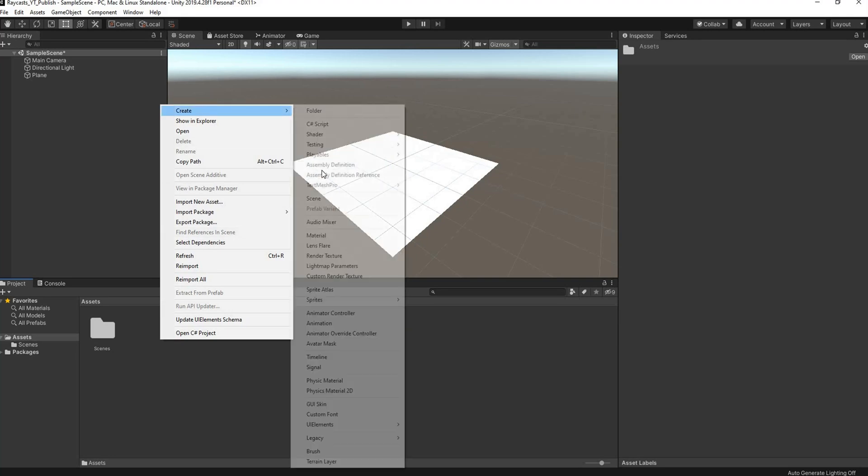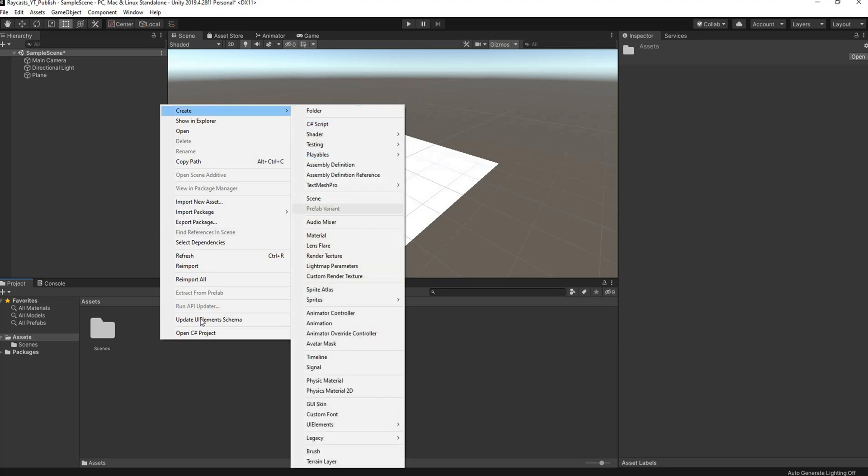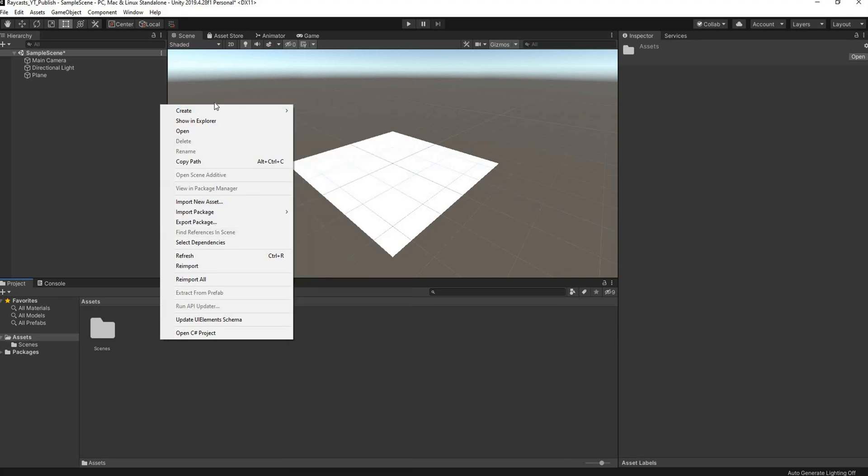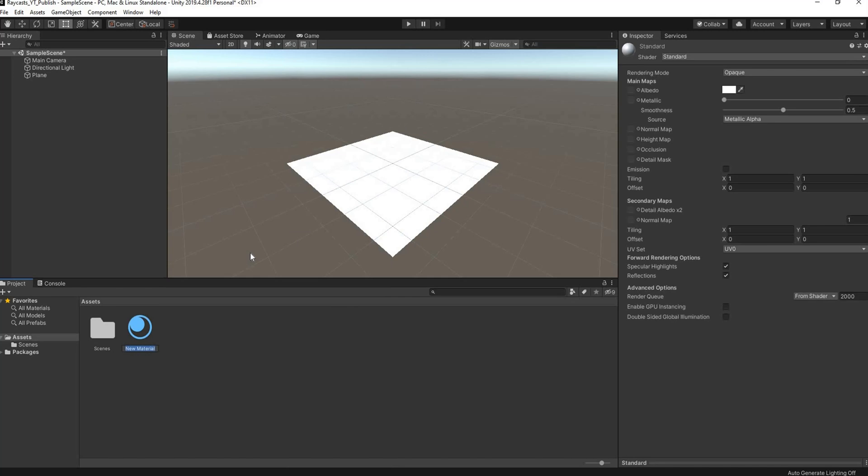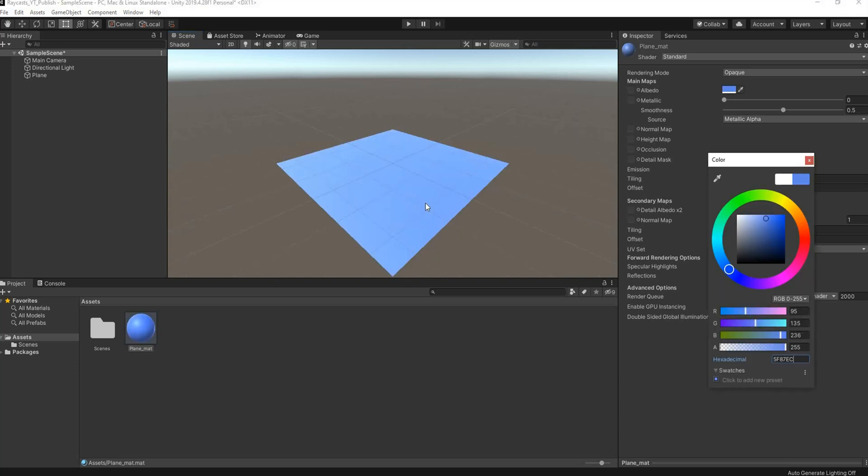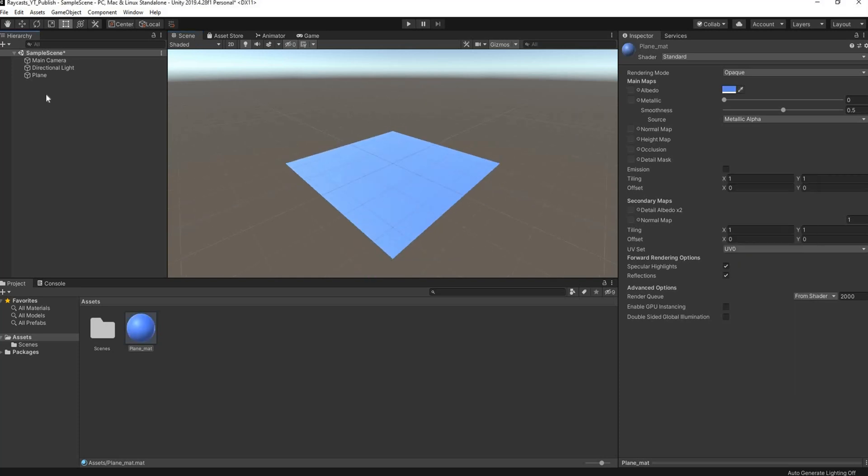Then we're going to create a material for this plane. Right-click in assets, go to Create, go to Material, and we'll name this plane mat. Then drag and drop it onto the plane, go to its inspector, and choose a color.